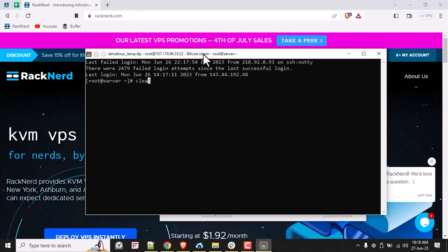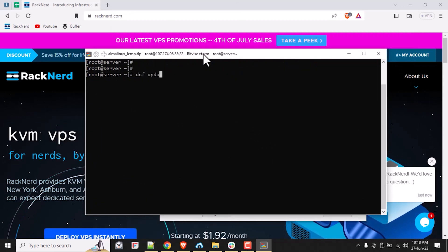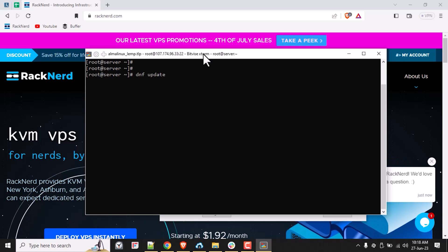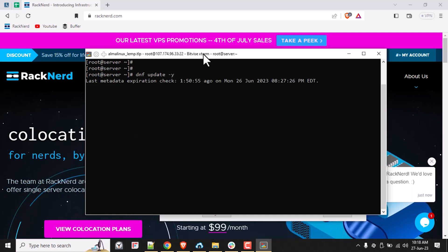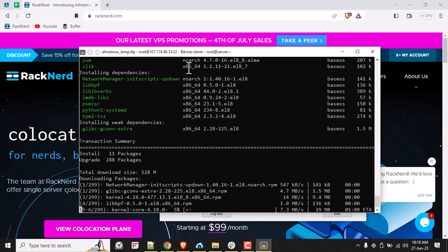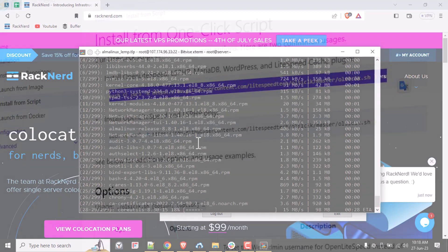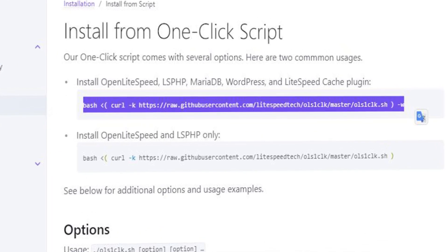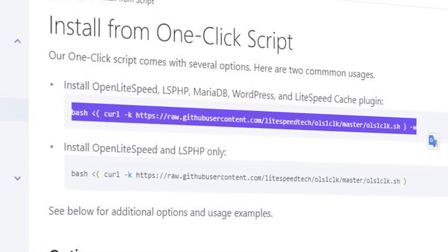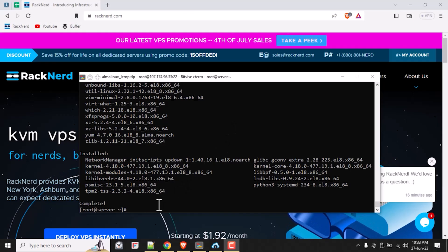Once connected to your server, let's go ahead and update our system. Run the following command to update the package list. This process may take some time if you just launched your server, but in my case it didn't take long at all, as you can see here. Next, it's time to install LOMP along with WordPress using the official one-line installation script. Execute the following command.